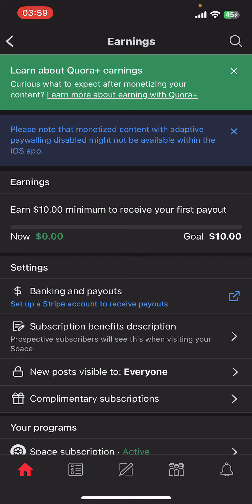And guys, that's it — that's how you check earnings in Quora. I hope you found this video helpful. If you did, please give it a thumbs up, leave a comment, subscribe to our channel, and hit that bell icon. See you in the next video, thanks for watching!